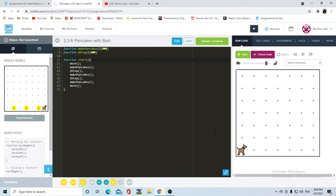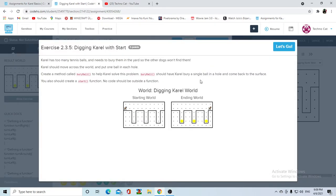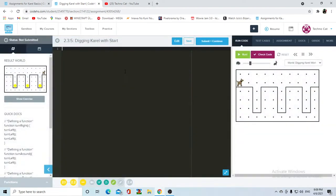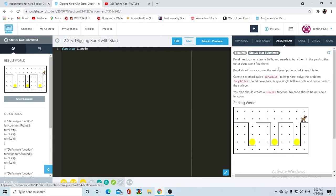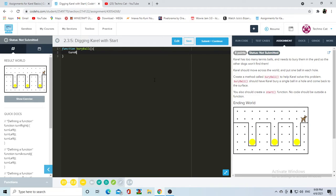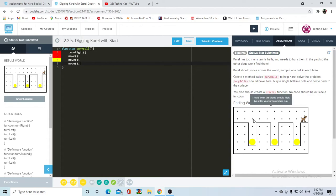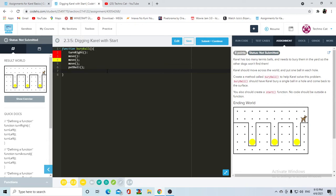Now for the last assignment for today, we're gonna have digging Carol world with the start function. Like I said, we've already done this before. First we're going to define our function - bury ball. Carol is gonna be standing right here so she's gonna turn right and she's gonna move three times.